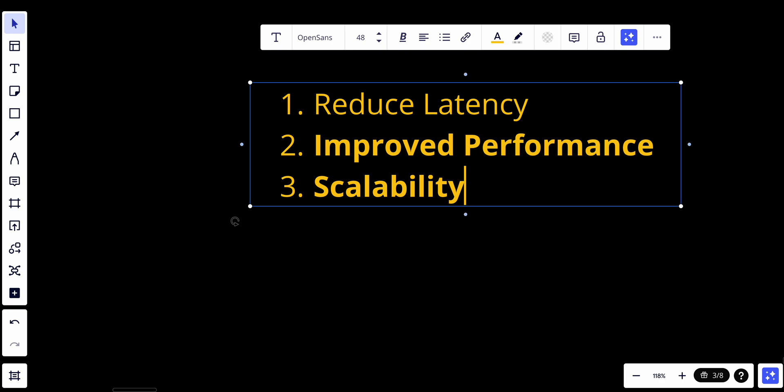CDNs are also great for security, offering features like Distributed Denial of Service (DDoS) protection, though that's out of scope for this video. Popular CDN providers include CloudFront, Cloudflare, Fastly, and others. Implementing a CDN typically involves configuring the domain DNS settings to point to the CDN servers and configuring caching and delivery rules. CDNs are widely used for e-commerce platforms, media streaming services, and any online service that relies on delivering content quickly and reliably across the globe.